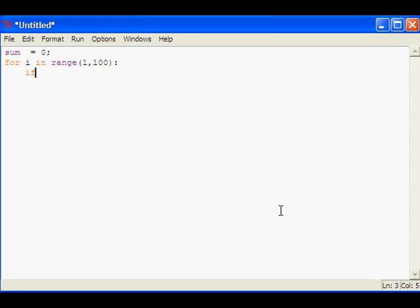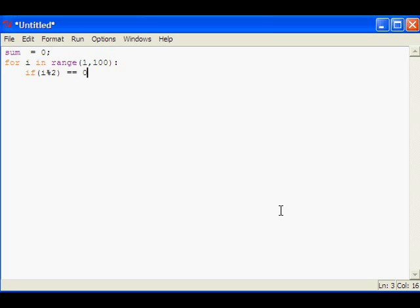We will check whether it is even number or odd number. For checking it, we will divide the number which is being generated by the for loop, that is i, by 2. We are using remainder division, and if it equals 0, then it is an even number, else it is odd.